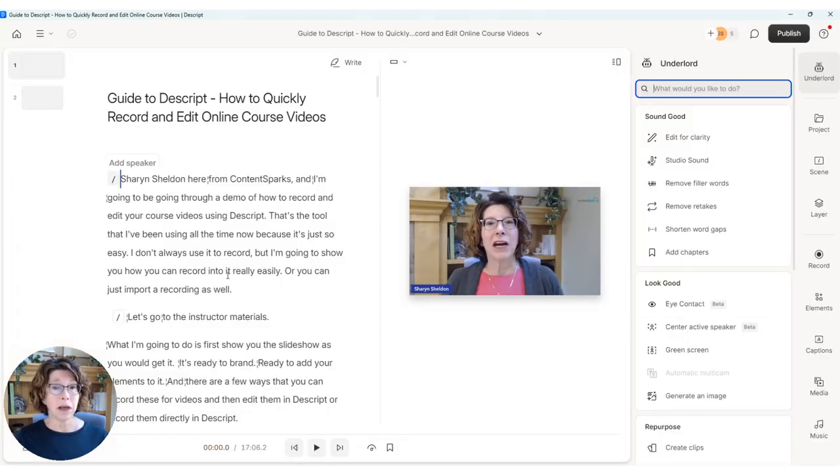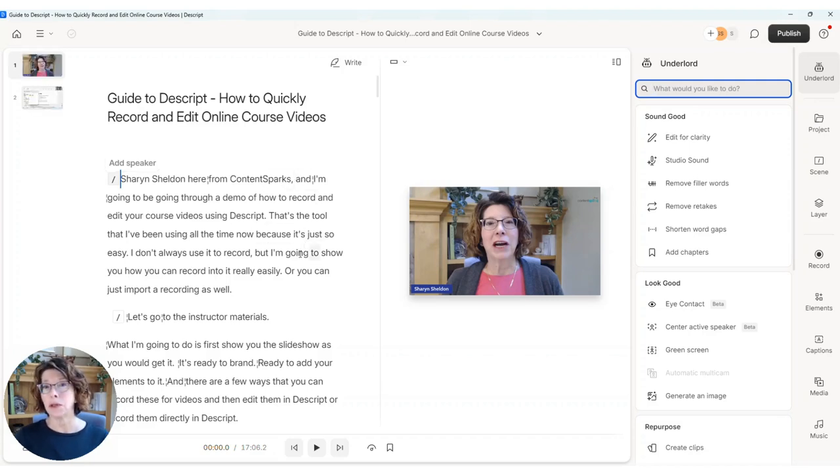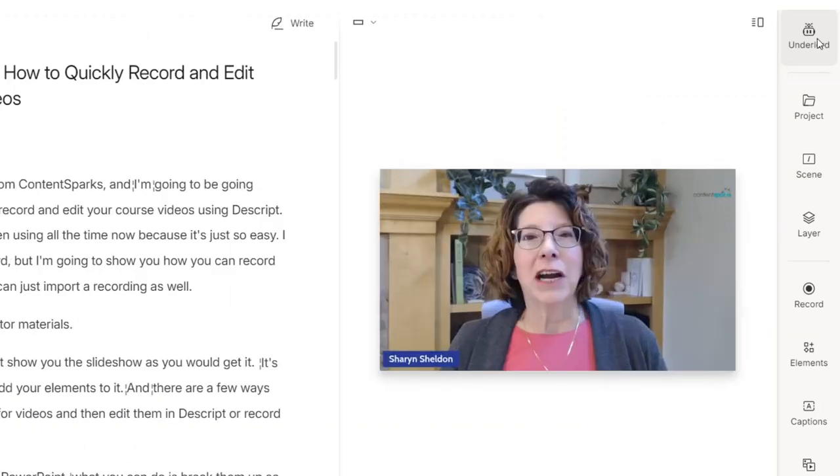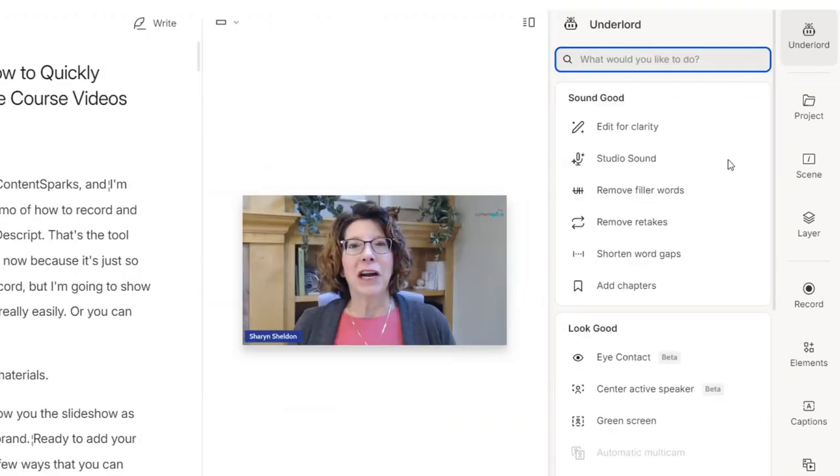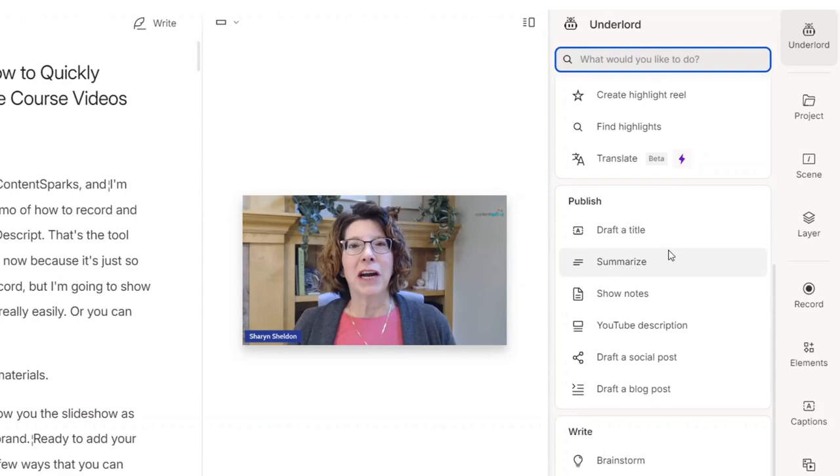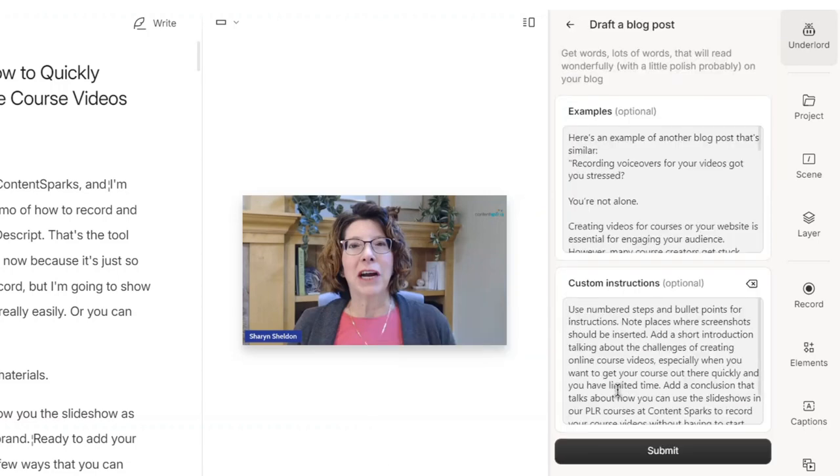So again, I've done all my edits on that. And if you watch this video and look at the blog post, you'll get more information. And I then go into Underlord again and scroll down to the publishing. And this time, rather than a YouTube description, I'm going to draft a blog post.